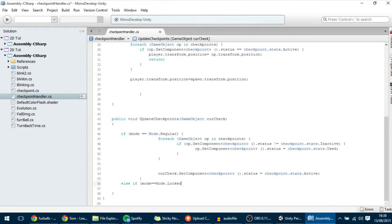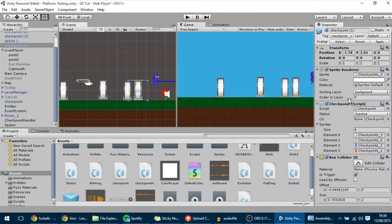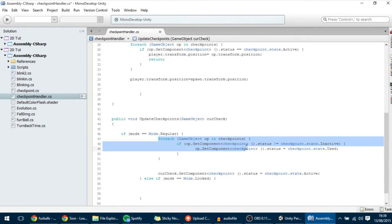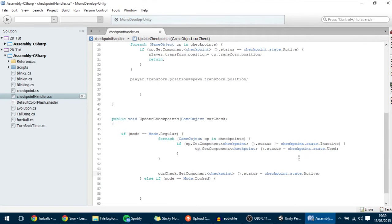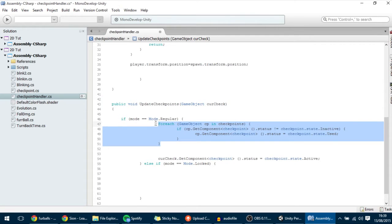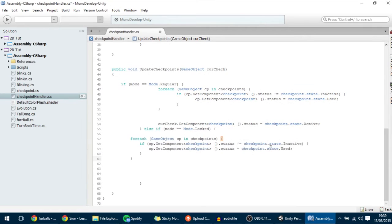To program the locked mode, we'll add an else-if here: if the mode equals mode.locked, then we want something to happen. This updateCheckpoints method was called every time we entered a checkpoint. In this function, for the regular mode, it goes through all of the checkpoints, does something to them, and then activates the last one. We're going to do something similar here, but different because it's the locked mode, so I'm going to copy this for-loop into here.